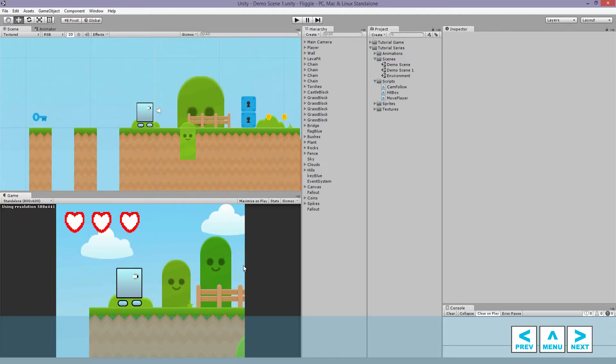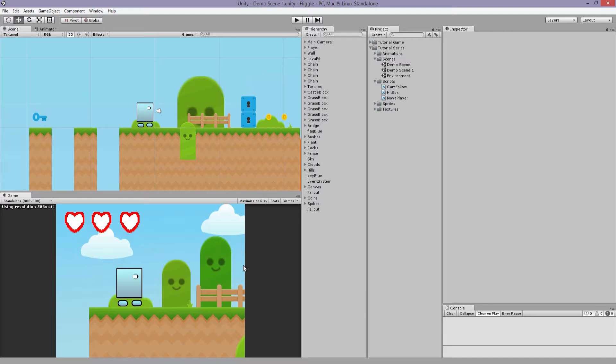In this video, we're going to be covering the checkpoint system so we can allow our player to hit the checkpoints and whenever he gets hurt or dies, he spawns back at that new checkpoint spot.